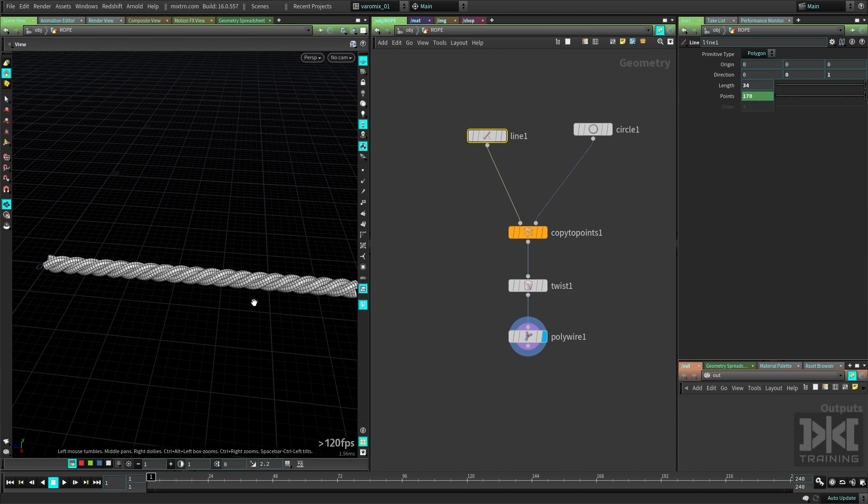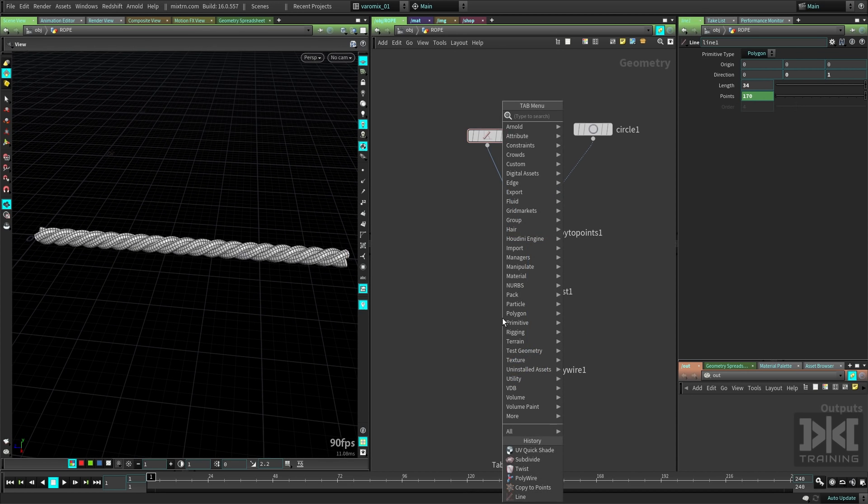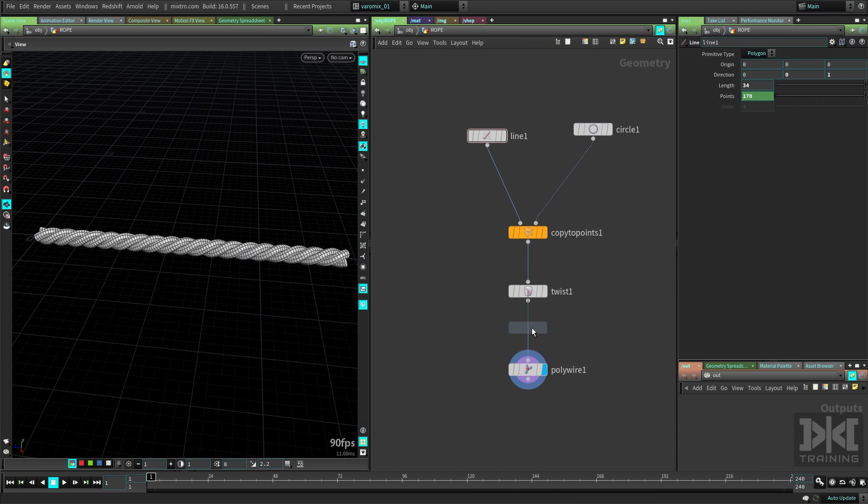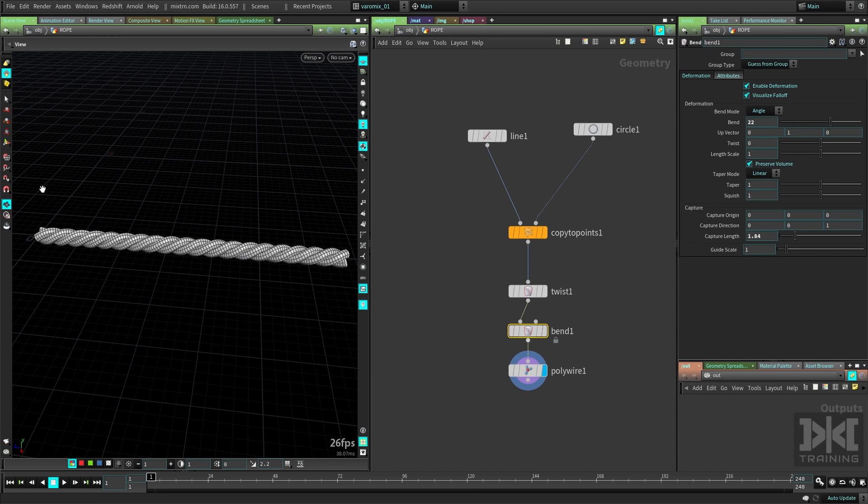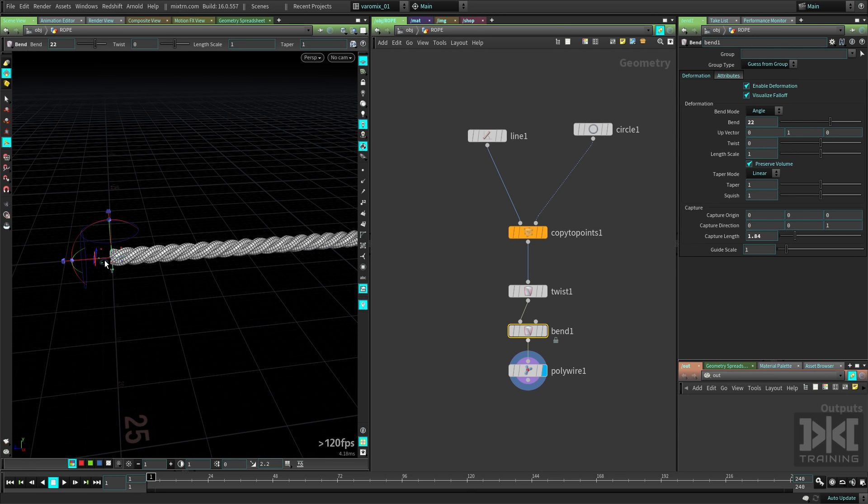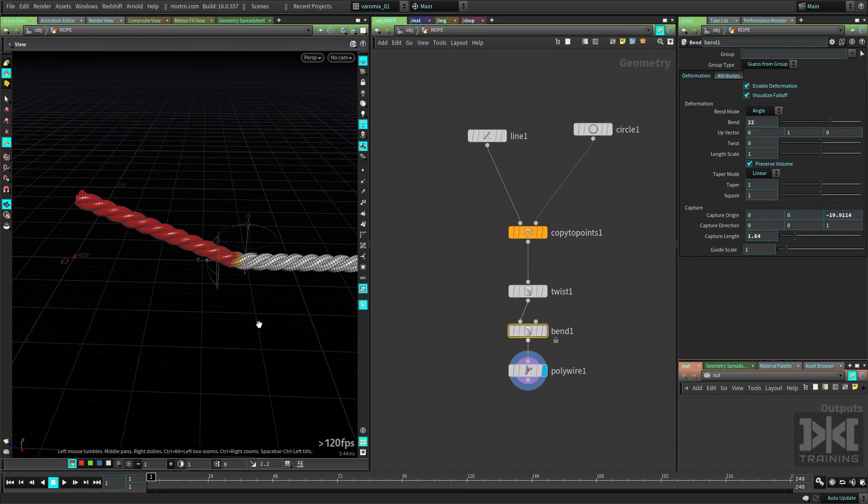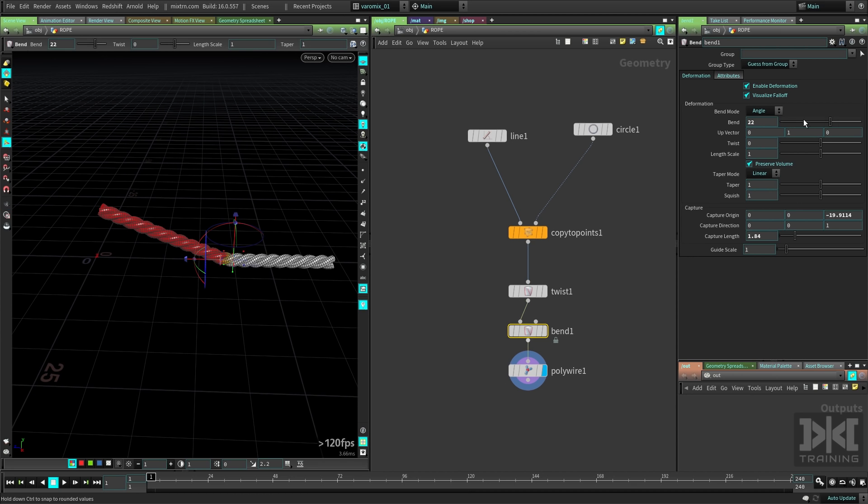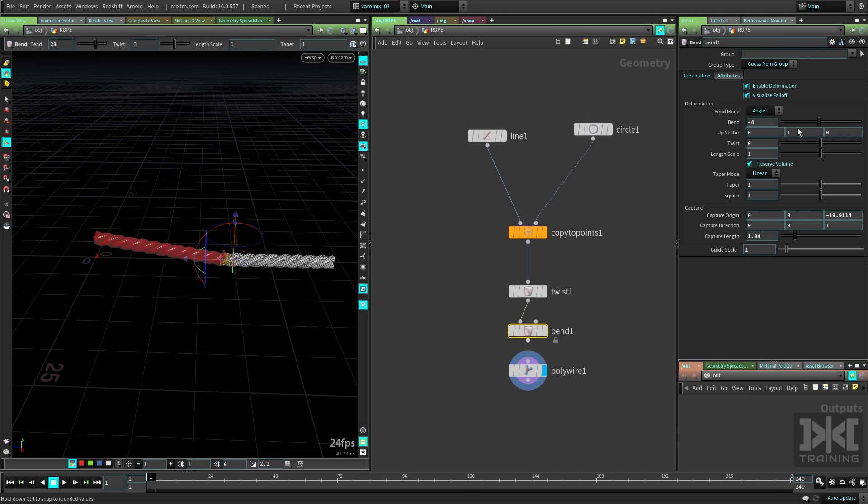We can also make a bend here, and bend the rope as well. Show this, it's over here, so we need to move it towards the rope there. You can see we're bending it by this amount here, we can bend the rope pretty cool.